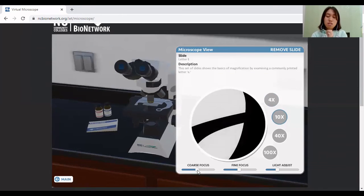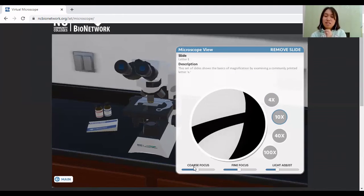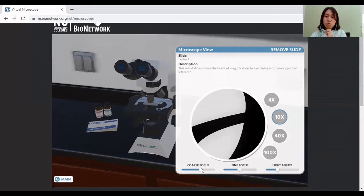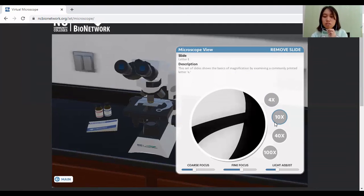And as you can see, if you adjust this, the stage also moves. So if you move this forward, the stage will also move upward, even the fine focus, but the movement is slower.